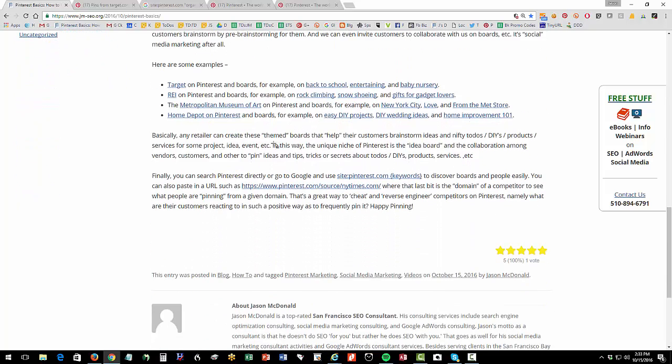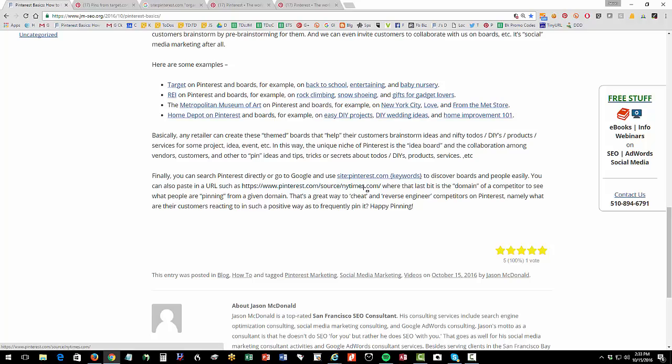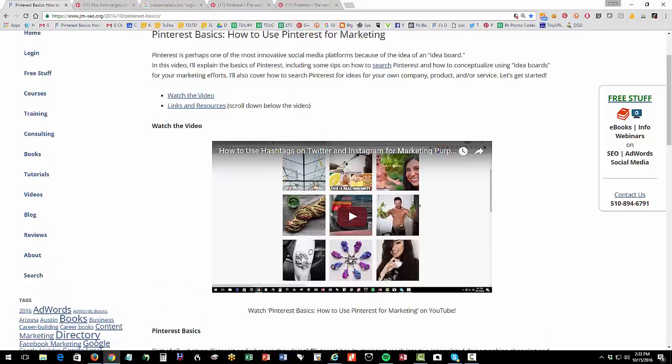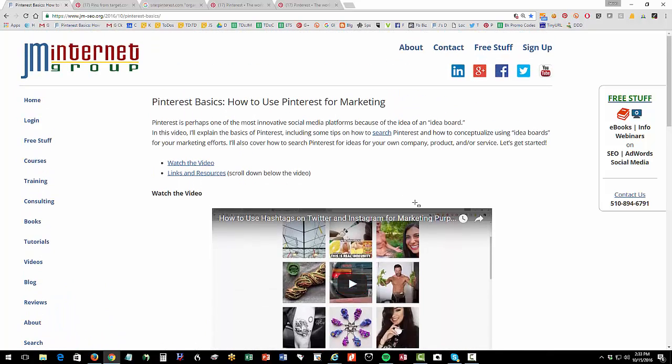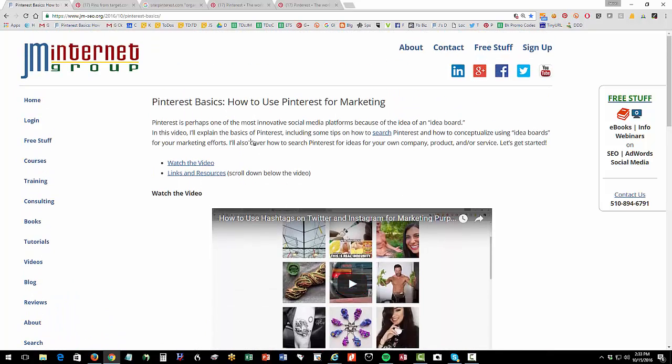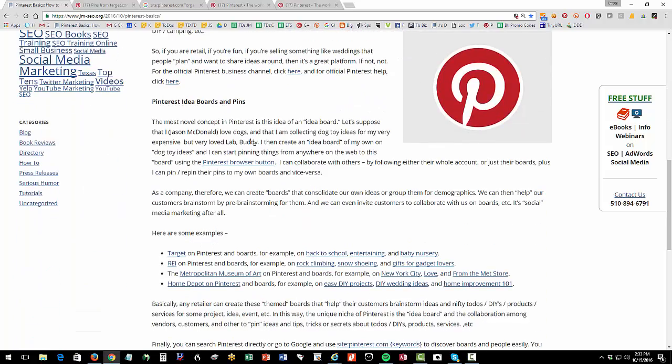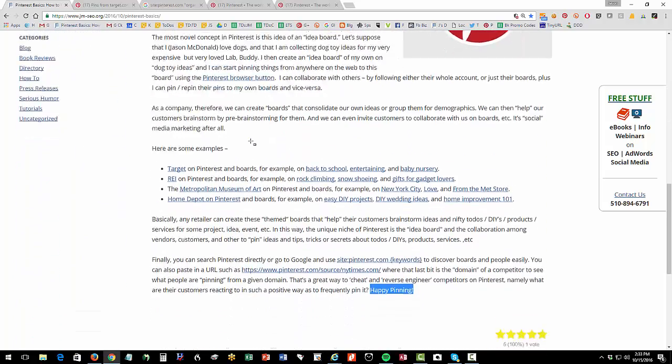As a result, there's some tricks to searching it like site colon Pinterest.com on Google, searching it directly or pasting the URL of a competitor into Pinterest.com slash source slash whatever the domain is to see what is being pinned. That my friends is how to use Pinterest in less than 13 minutes. So subscribe to our channel. And if you have questions about Pinterest, shoot me an email or send me a free dog toy. Thank you so much for watching.